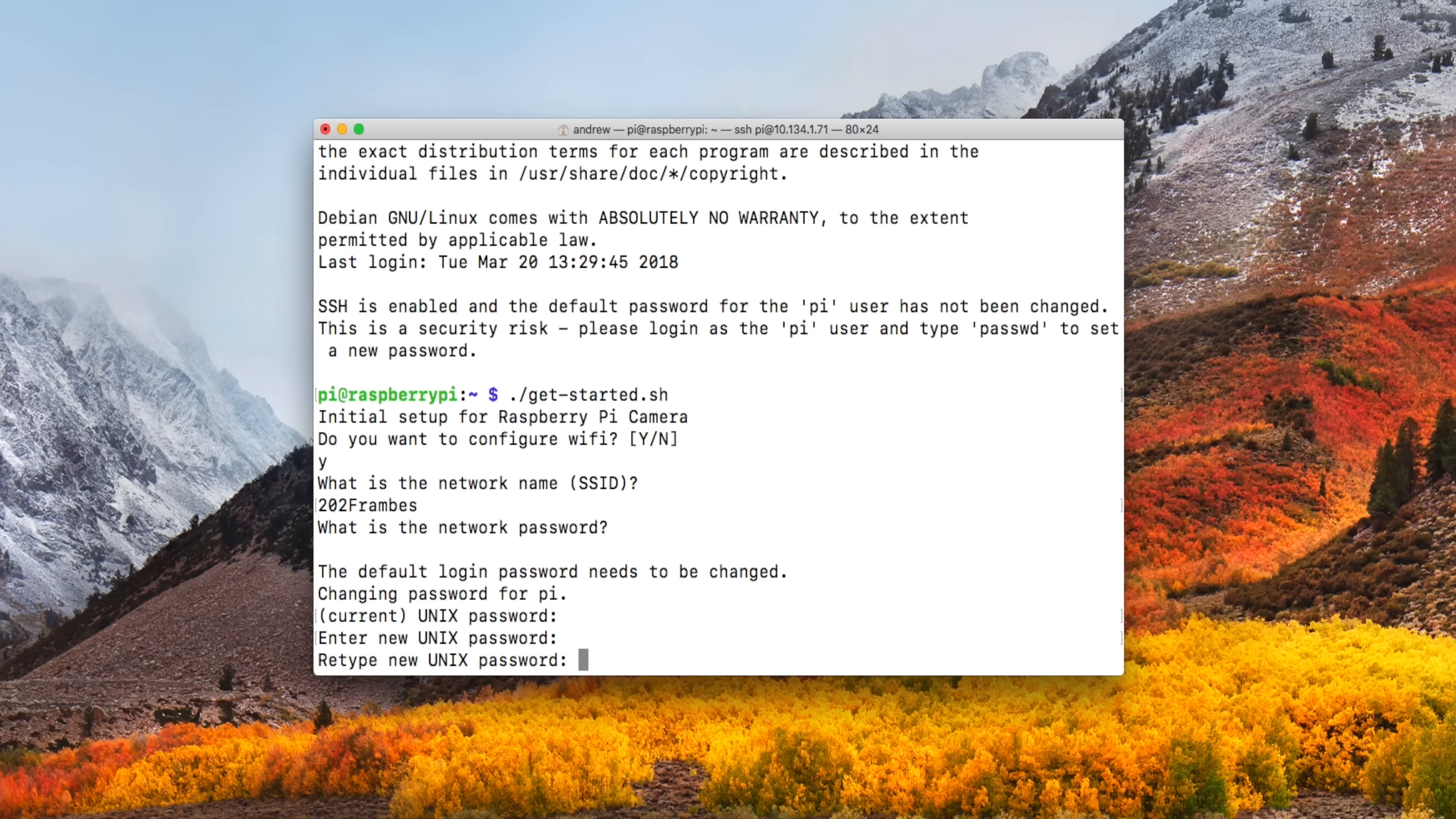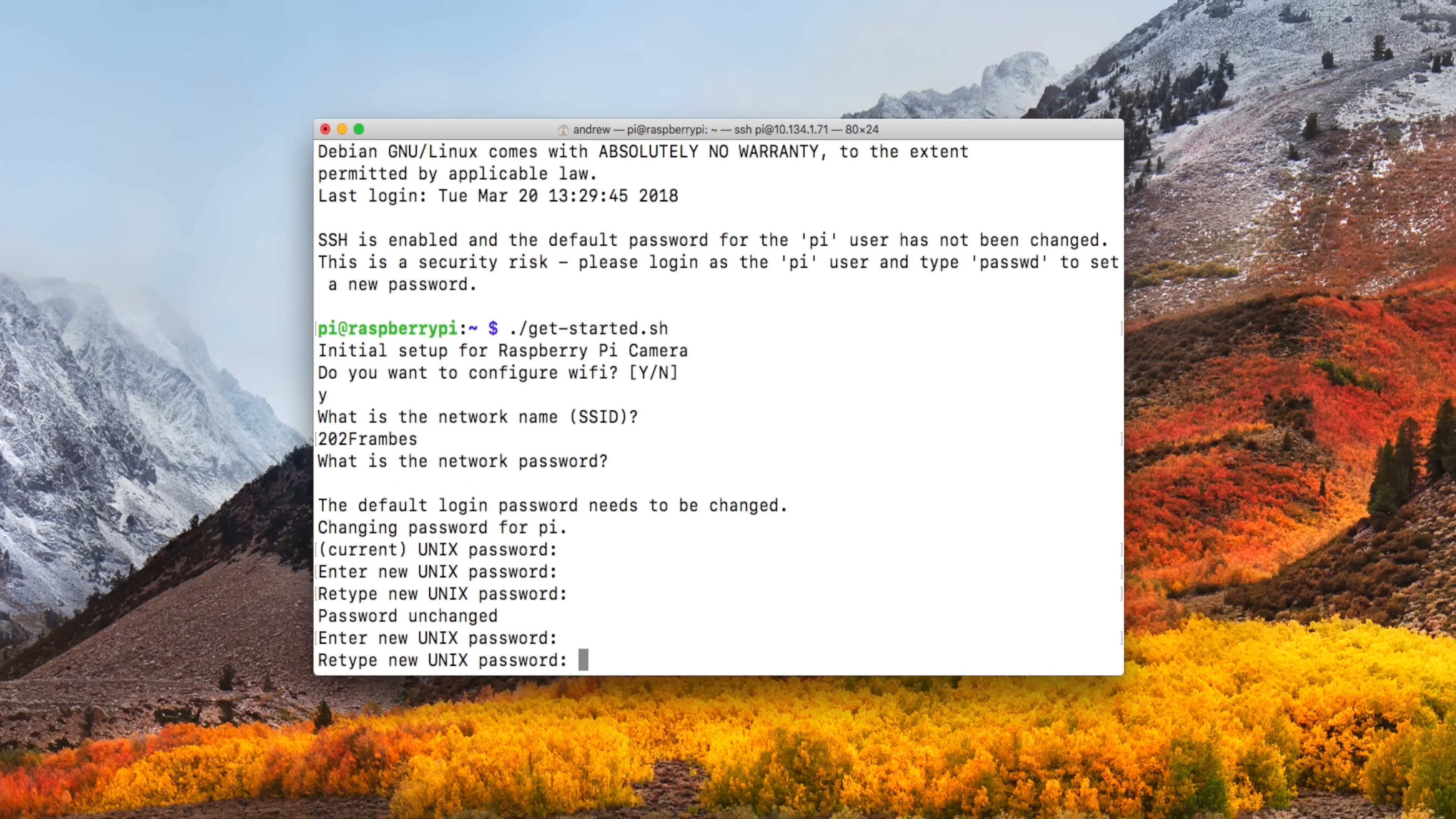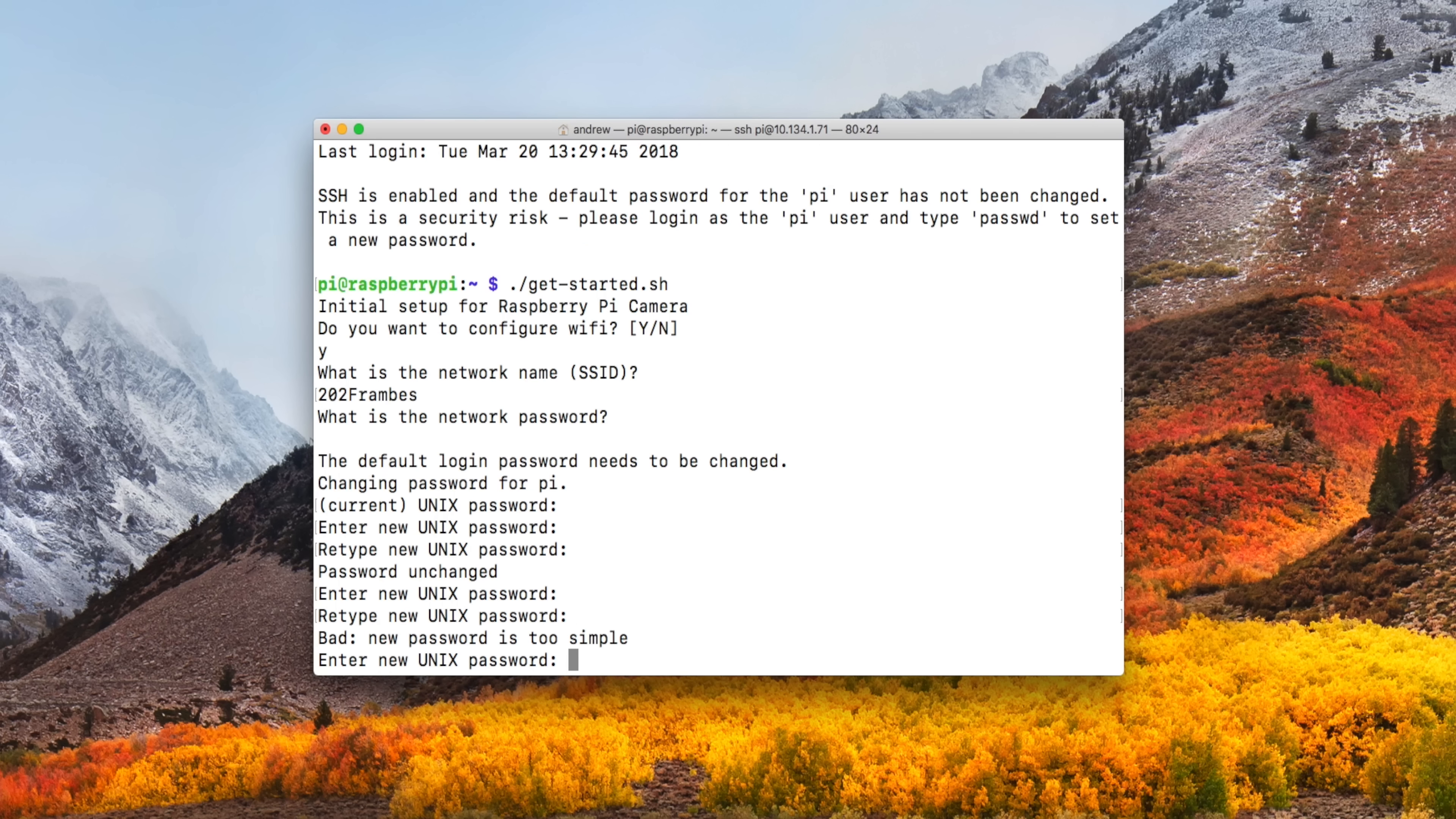A couple of stipulations we put on here. One, you can't use the same password. So if you try to put in RASPBERRY once more, that's going to fail out. It's going to say it's unchanged. So it'll again ask you for a new password. The new one, you also can't make too simple. So if you just put your name or something basic, it's going to say, yeah, that's too simple. Go ahead and make something a little bit more difficult, maybe a capital letter and a couple extra characters or numbers in there.